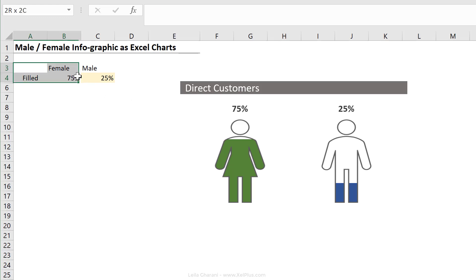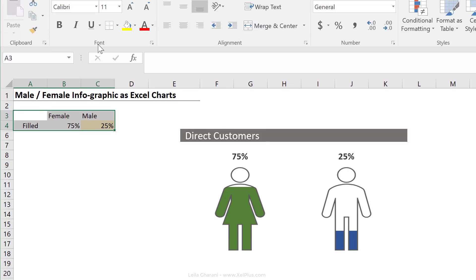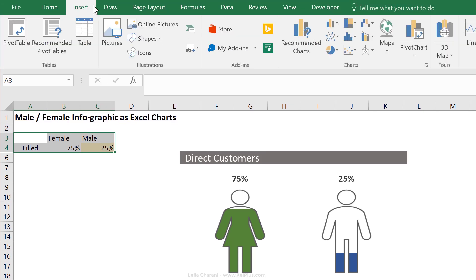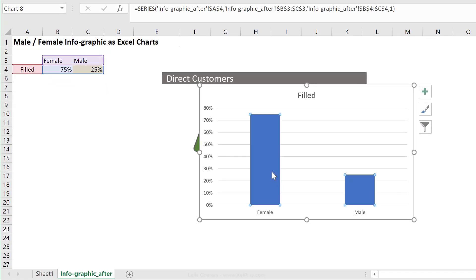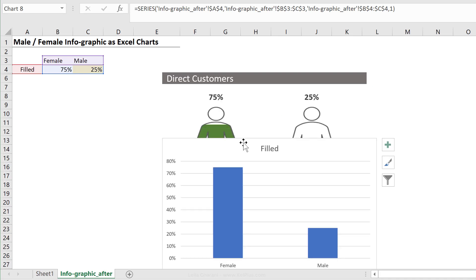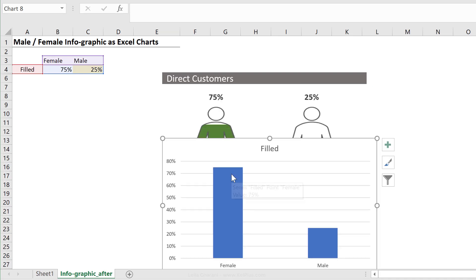So if I would create a clustered column chart based on this, I'm just going to highlight this, go to insert and insert a column chart. I can see the existing amount, so the filled amount, but I can't see the full amount. So I can't really do a comparison.